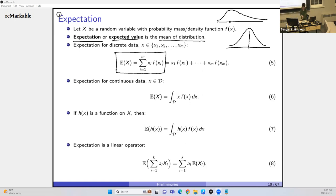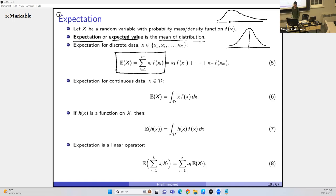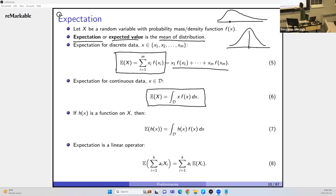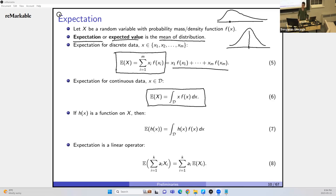Expectation or expected value is the mean of the distribution. For discrete case, it's defined as: E[X] = Σ x_i f(x_i), summing each possible value times its probability — for continuous, it becomes an integral. Expectation is a linear operator: E[Σ a_i x_i] = Σ a_i E[x_i] when the a_i's are not random. If h(x) is a function of x, then E[h(X)] replaces x with h(x) in the sum or integral.